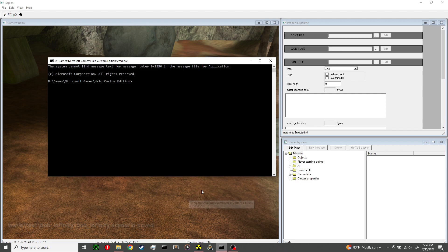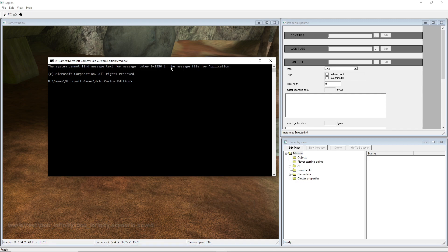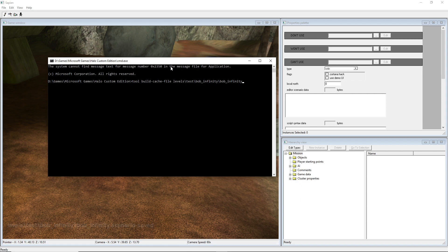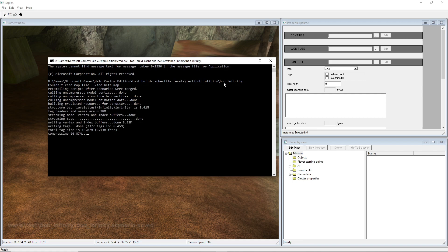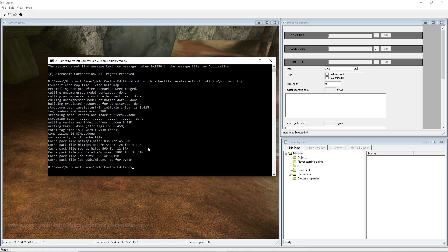If you don't know how to compile, every single one of these videos I'll just link the original Sapien video I did and then the entire playlist just to make things easy. But I'll do it right now just to do it. So you just do tool space build-cache-file space levels backslash test backslash your map name and then the scenario name within your map folder. And then you just hit enter and it'll do all this. And when that pops up again you're good to go.